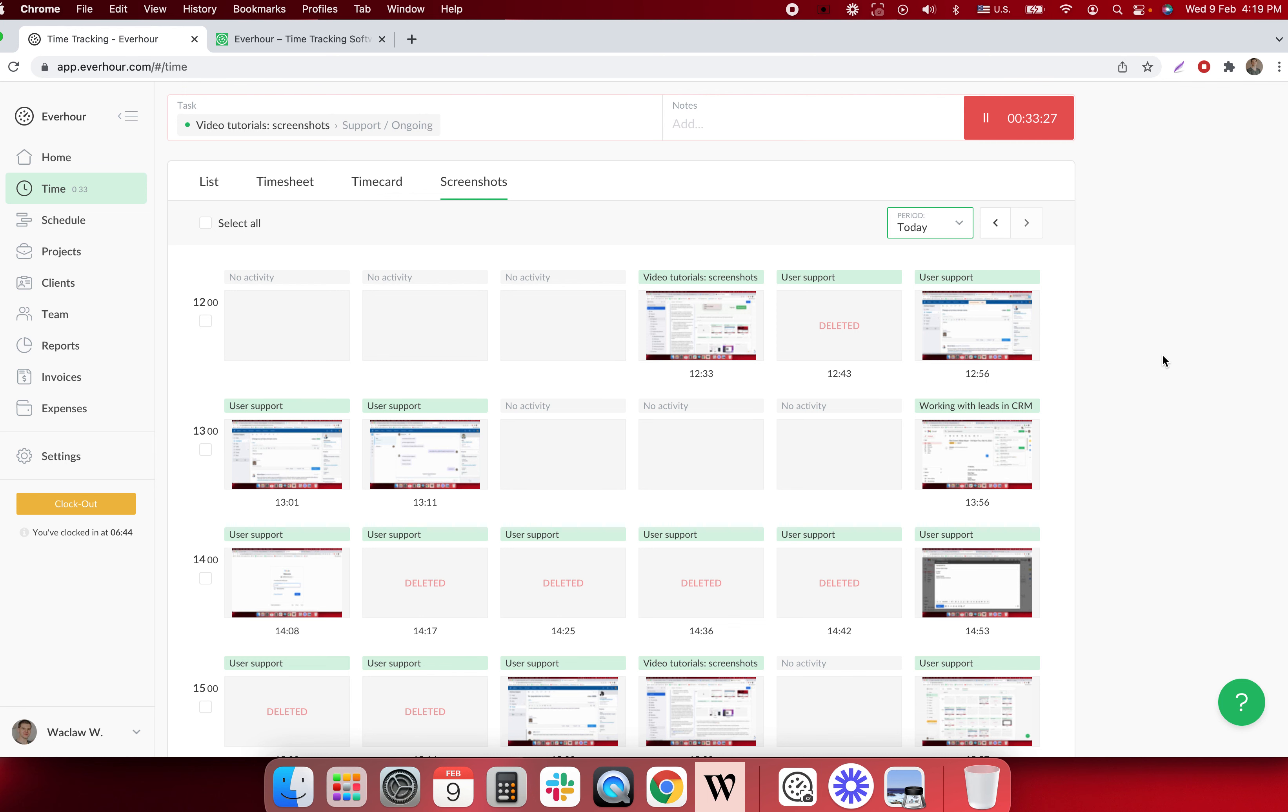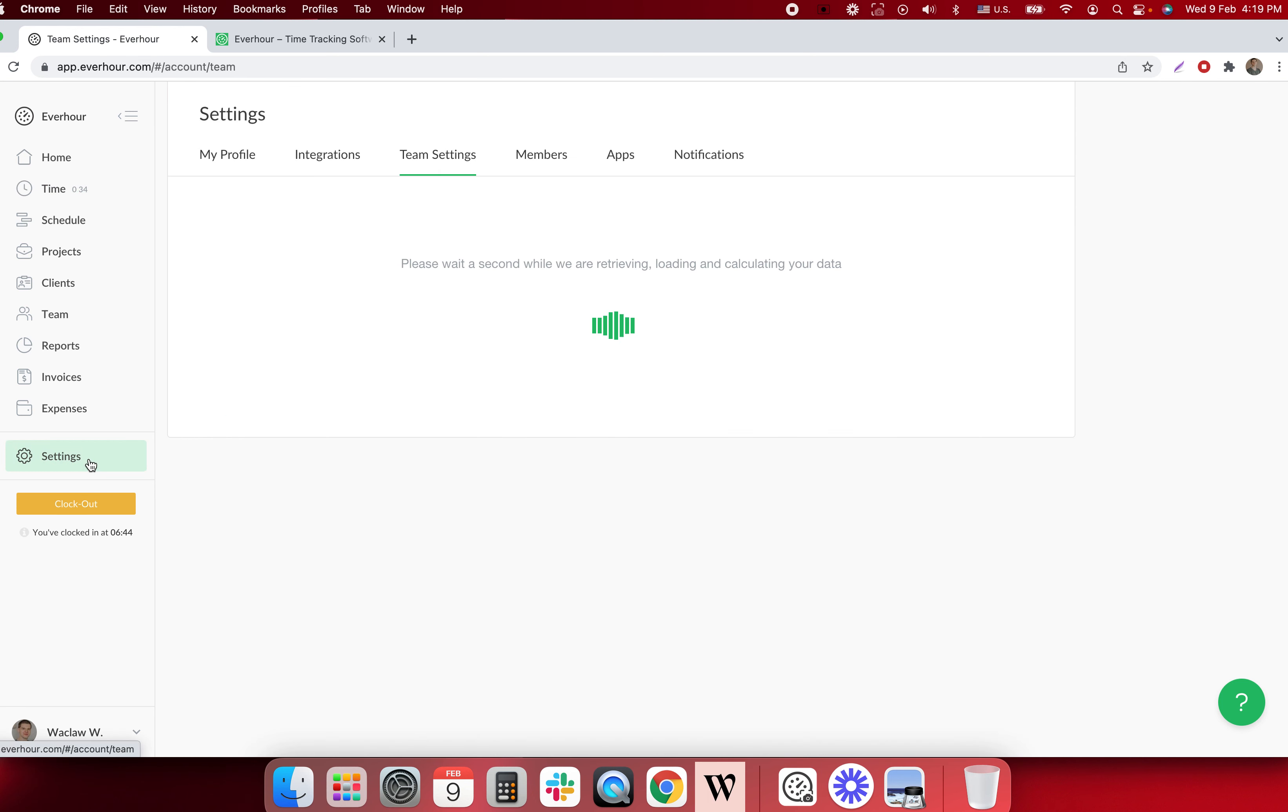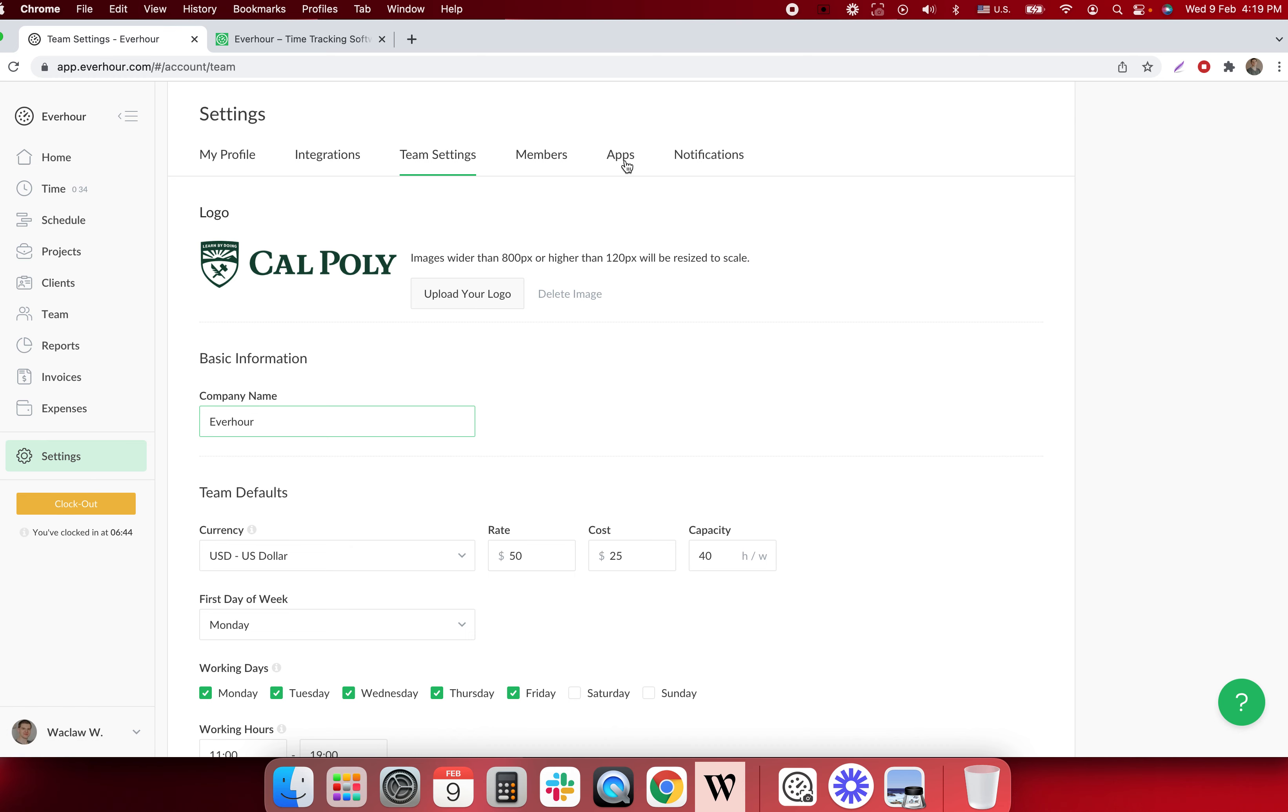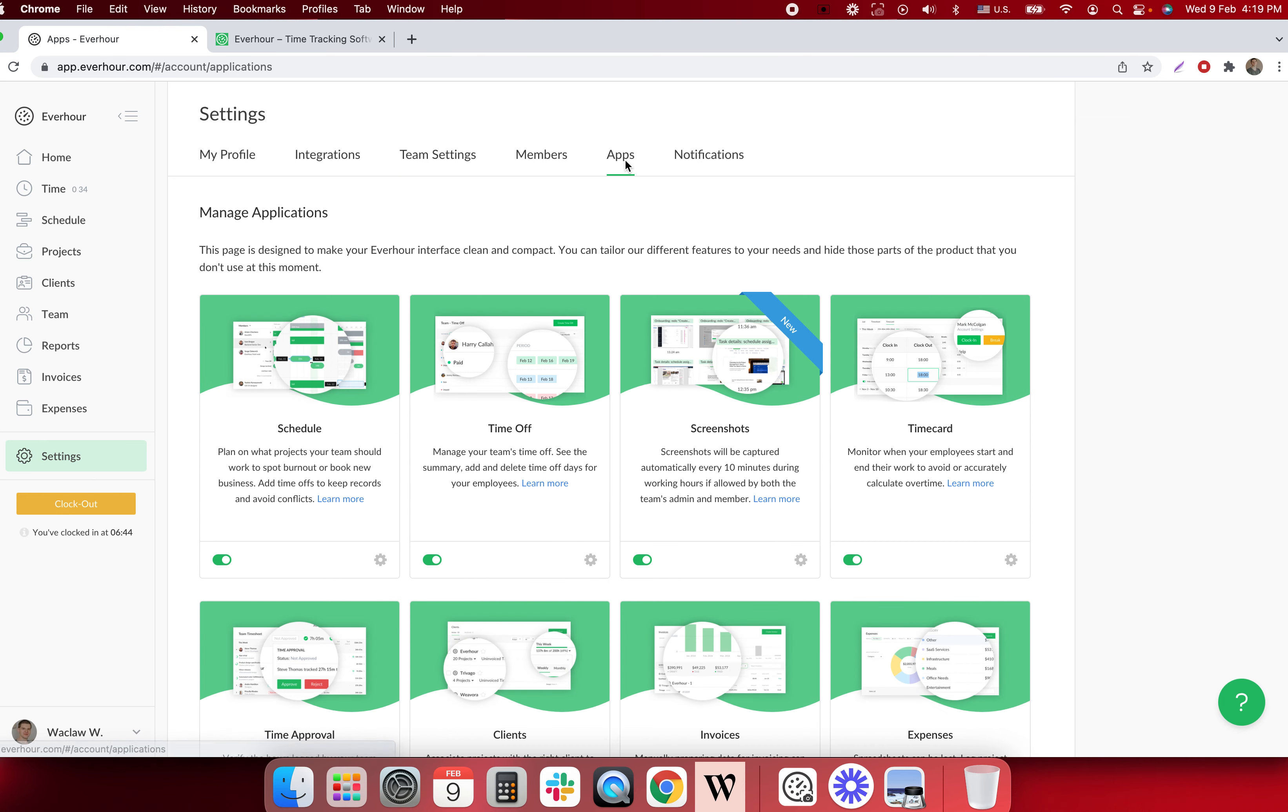To activate this feature, a team administrator can go to team settings, then open apps, find the block and turn it on.